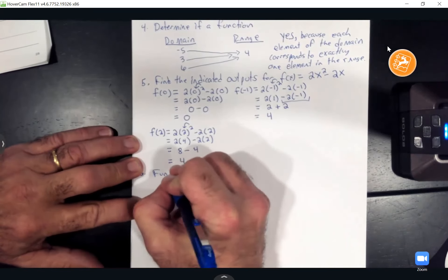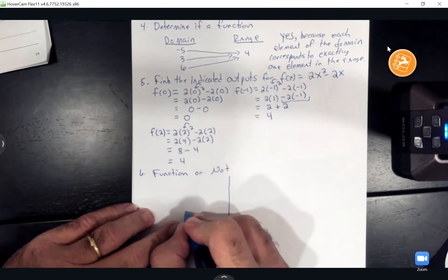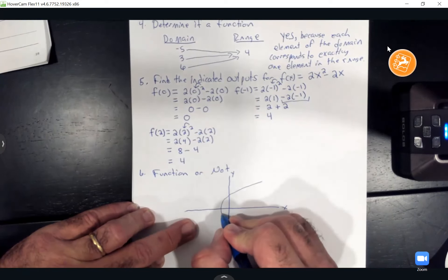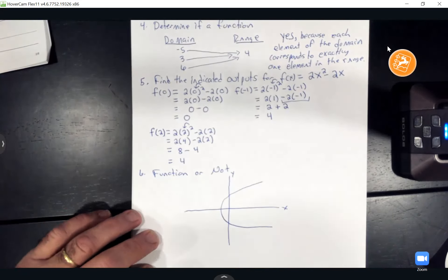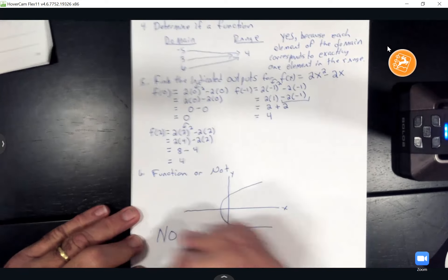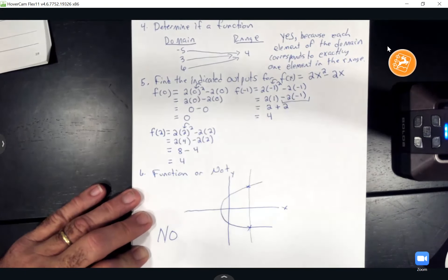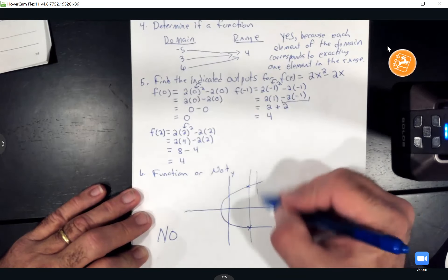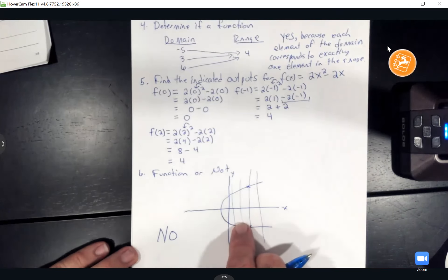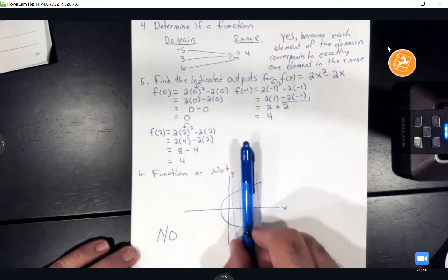Number six: determine if this graph is a function. The graph looks like a sideways parabola. Is it a function? No — if you draw vertical lines through it, it intersects more than once. A function cannot intersect a vertical line more than once, and this one hits it twice everywhere you draw a vertical line. Make sure you always do the vertical line test.